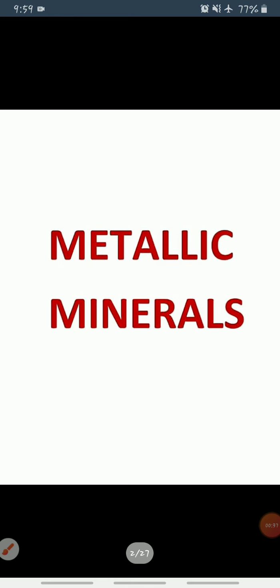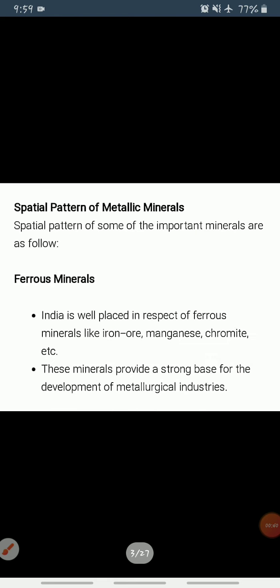Let's start with ferrous minerals. Ferrous minerals are those minerals which have iron content, and non-ferrous minerals are those minerals which don't have iron content. It is very simple.